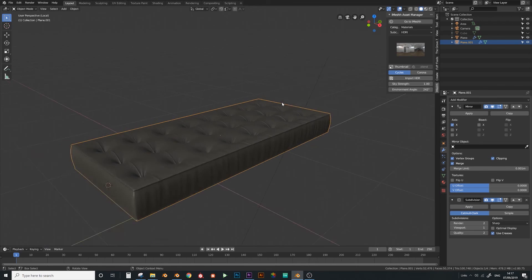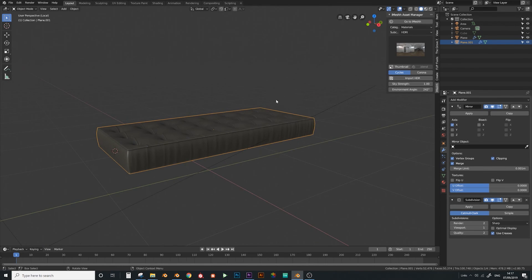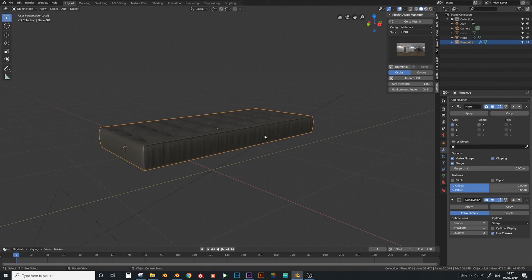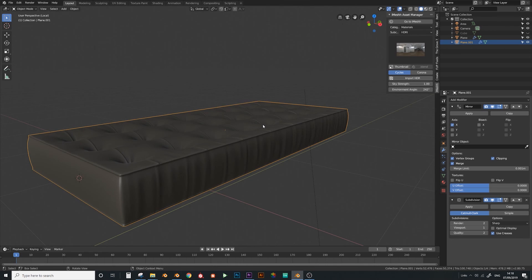I'm going to move on to the next step now. Next I'm going to add the edge frame, and then afterwards we'll add the cushions, and then that's pretty much it. I'll see you in the next video.